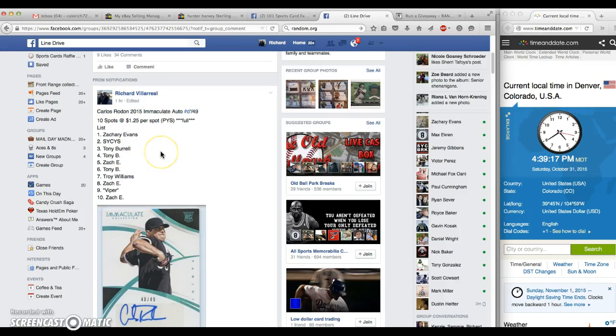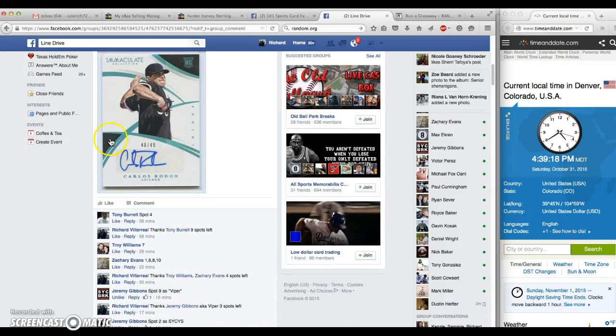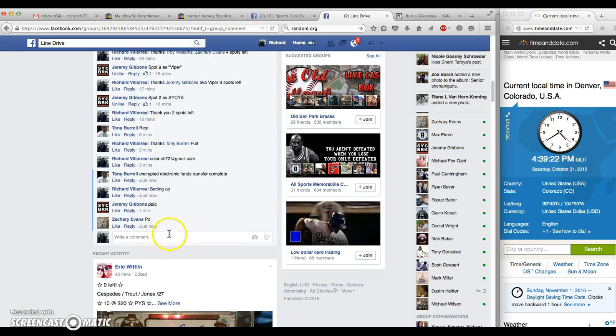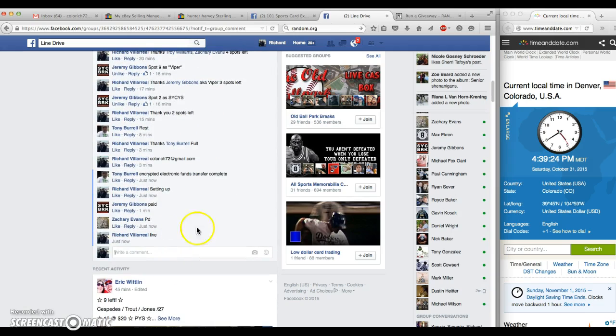All right guys, we're in the Carlos Rondon Immaculate out of 49. We're going to go live at 439.